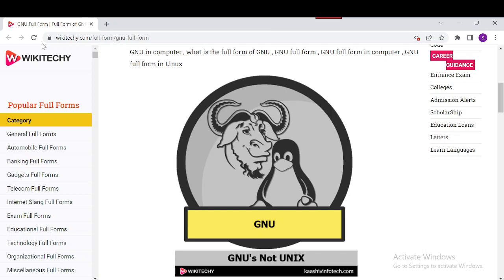It was started by Richard Stallman in 1983, and development began on January 5th, 1984. The main objective of GNU was to provide free software similar to UNIX. It is named as a UNIX-like system but contains no UNIX code.